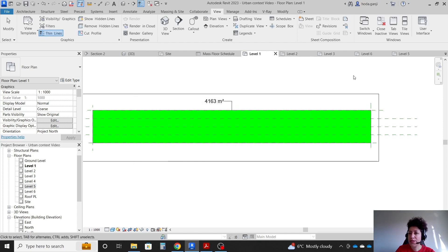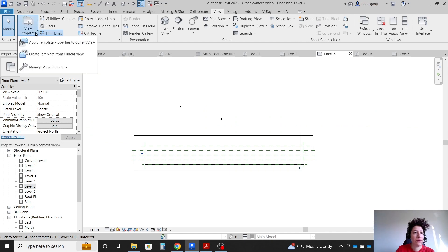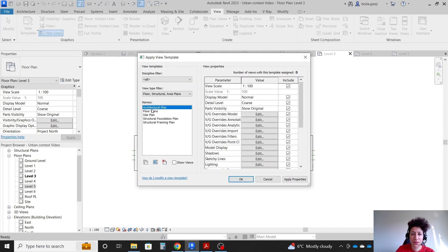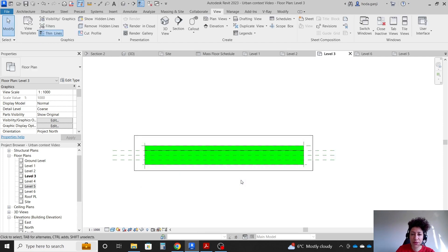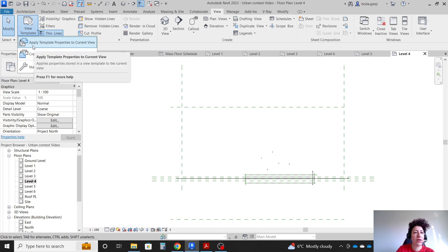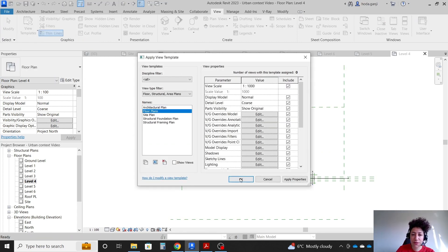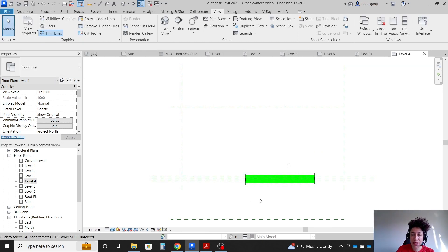I'll set this template, then in level 3 go to View Template and Apply Template to Current View — choose the floor plan template and hit OK. It will change the scale, hidden line, and other settings. Same with level 4 — apply template to current view, selecting the floor plan template.